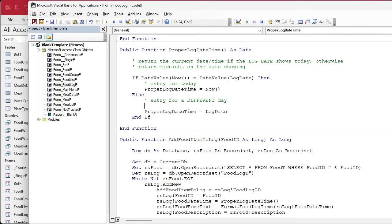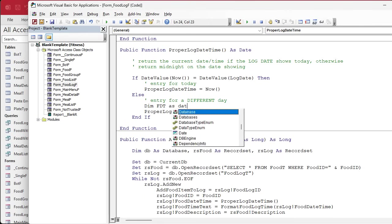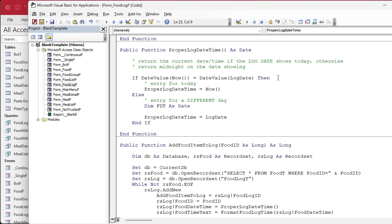We'll need a date time value, we'll call it FDT, food date time, whatever you want to call it, as a date. Now we're going to say FDT equals, we're going to use the DMax function because we want the largest of something. We want the largest date time on that date, so we have to shoehorn it in between whatever value is in the log date up top.